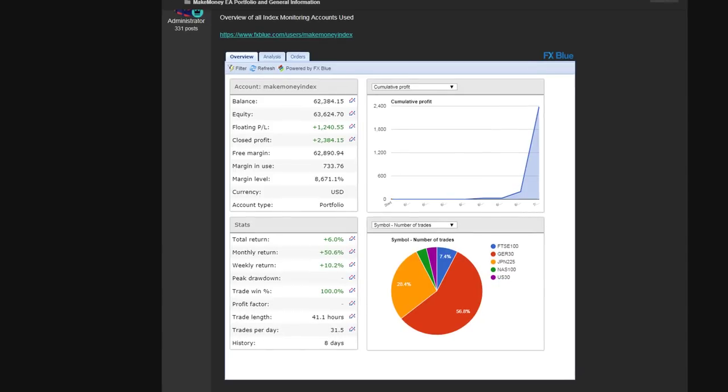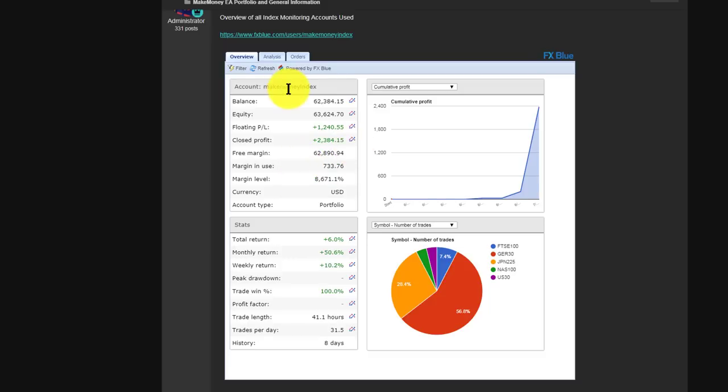Ever since our Make Money EA has made no less than 13,000 pips in two days using indices, there's been a really strong interest in trading indices.